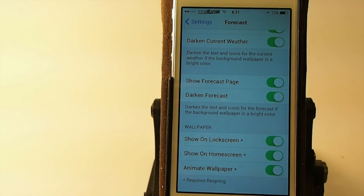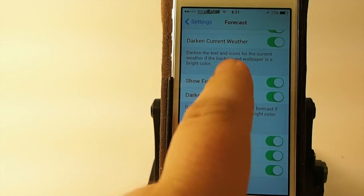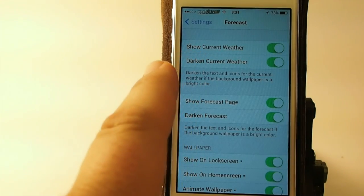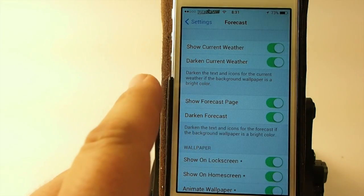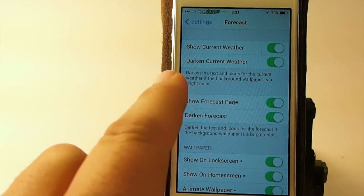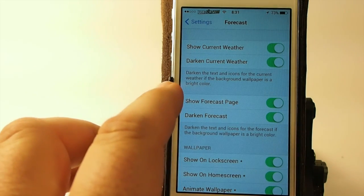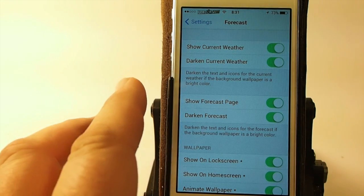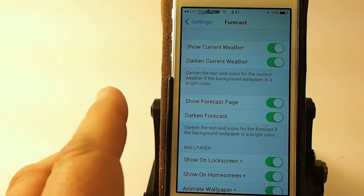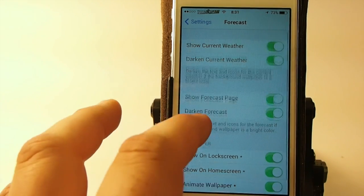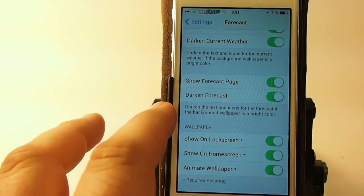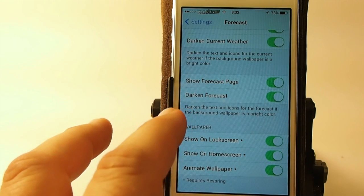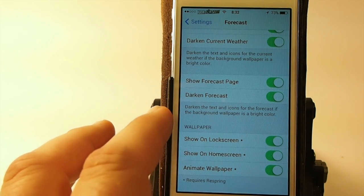Alright guys, let's take a look at some of the settings for Forecast. You can show the current weather and toggle that on and off. You can also darken the current weather, which means the text and icons for the current weather will be darker — the background wallpaper needs to be a bright color for that. You can also show the forecast page, which darkens the text and icons for the forecast.